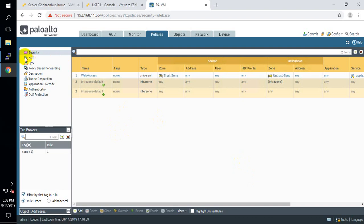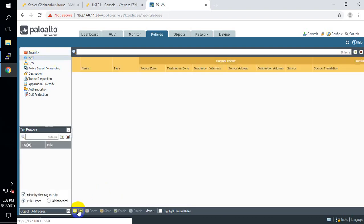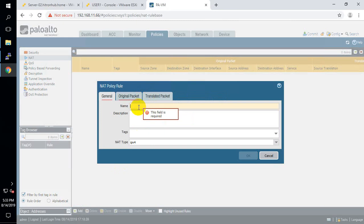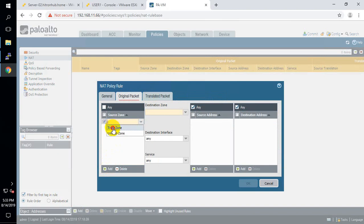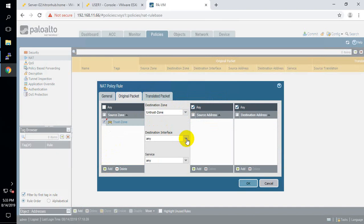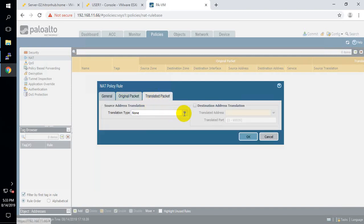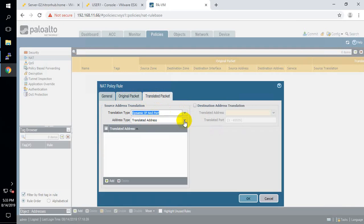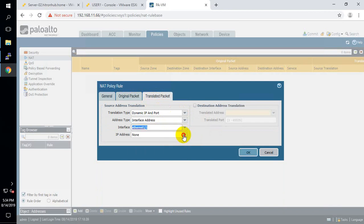Next task is to configure source NAT. Name it 'LAN-NAT'. Source zone is trust, destination zone is untrust, destination interface is ethernet 1/1, source network: any, destination network: any. The NAT type is dynamic IP and port, using the interface address — I want to translate all LAN network traffic using this interface IP address. Done, now commit.